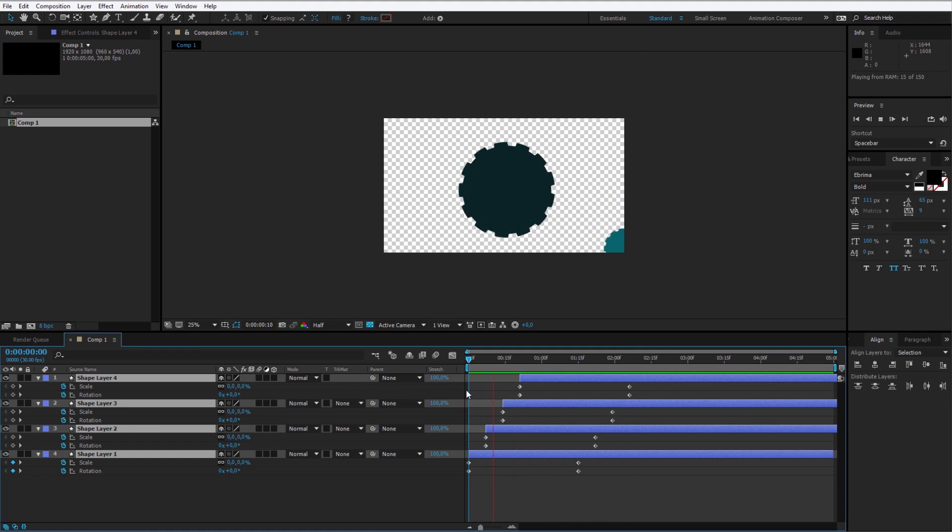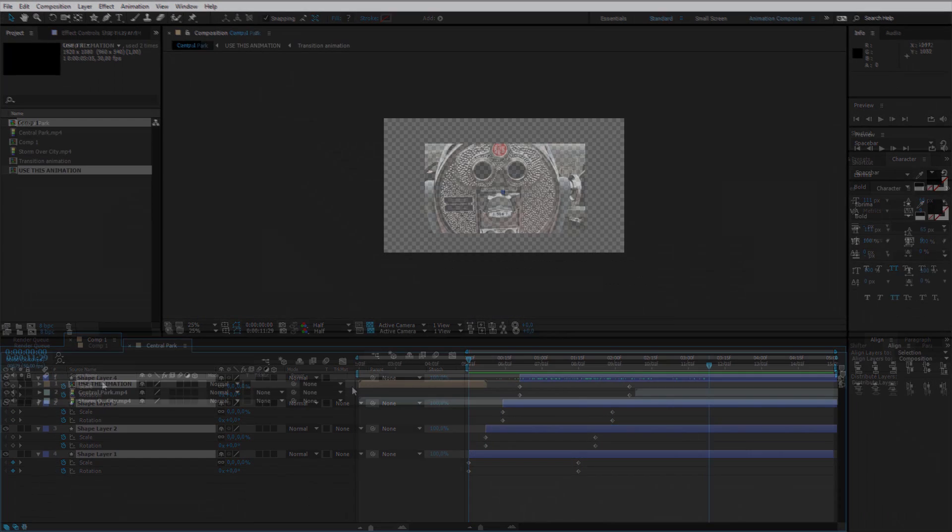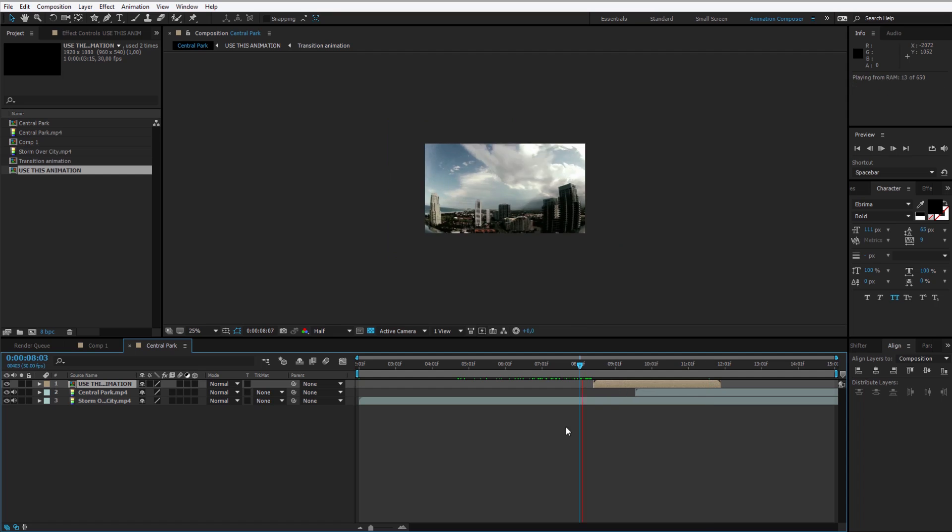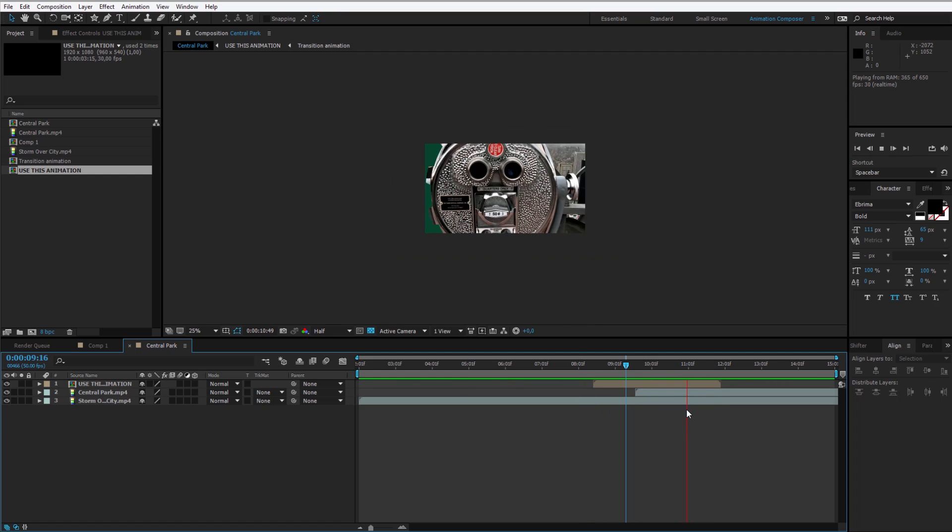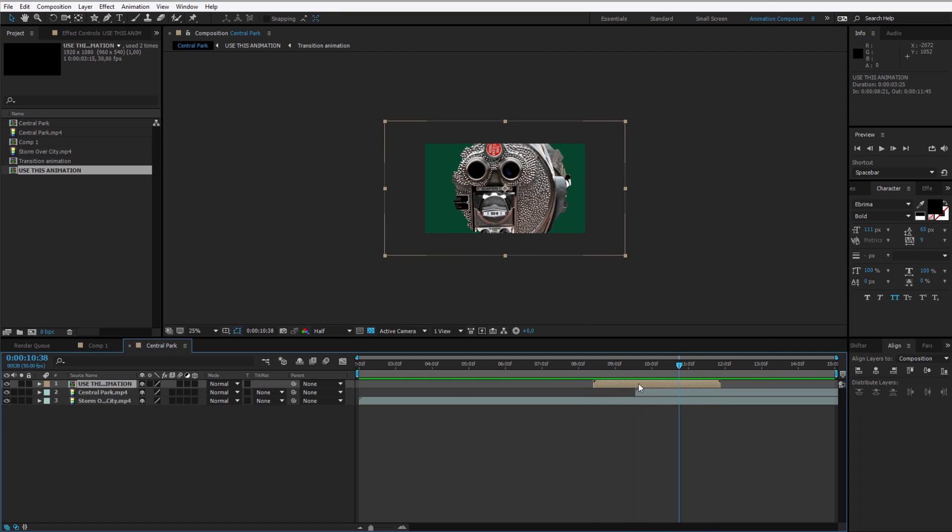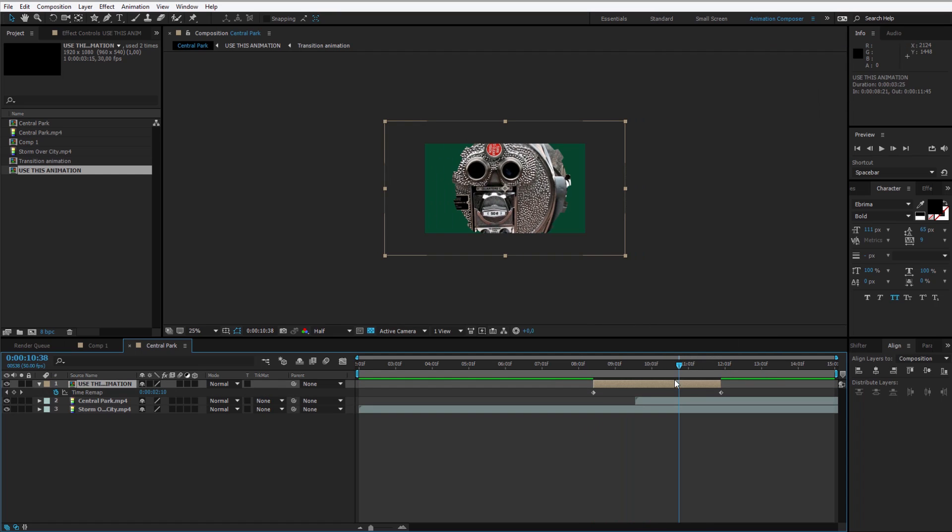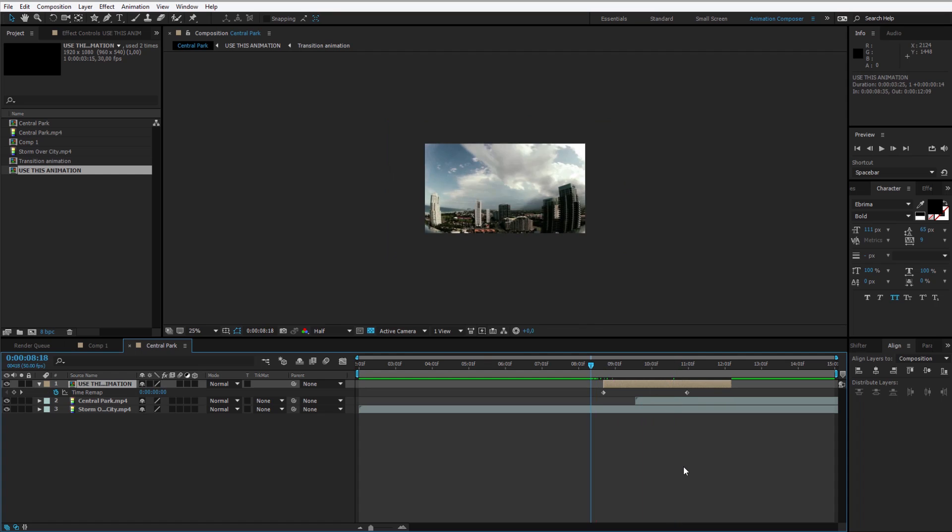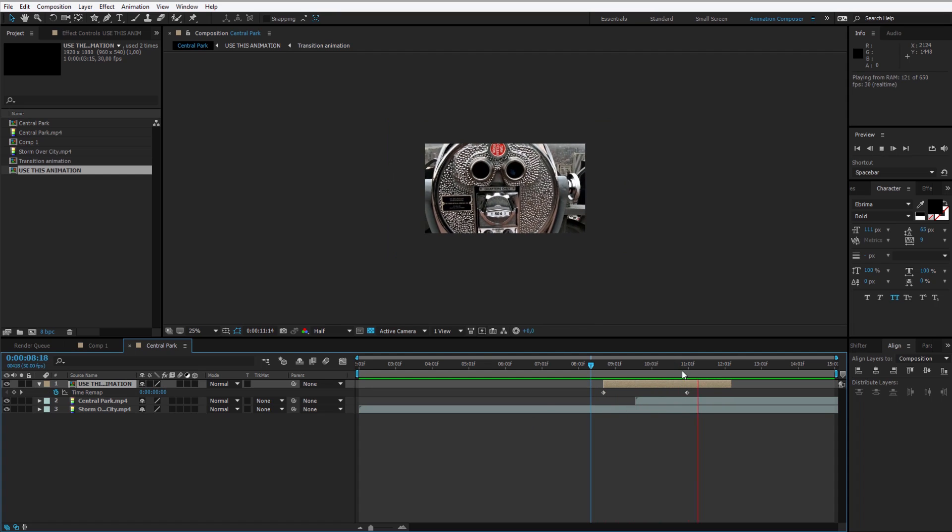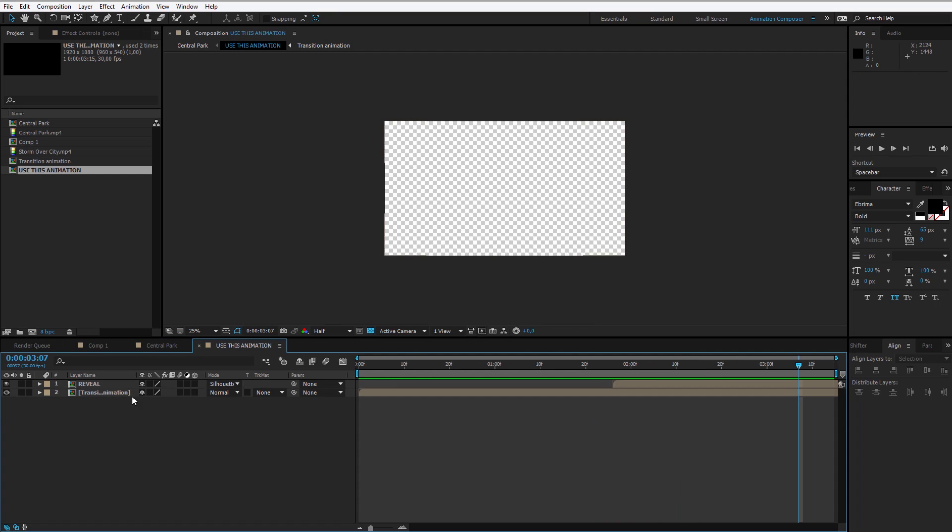How to make them reveal themselves. I'll also show you a real example how you can easily use them and how to render the project to use it outside of After Effects. A lot of interesting stuff to cover, so let us start.